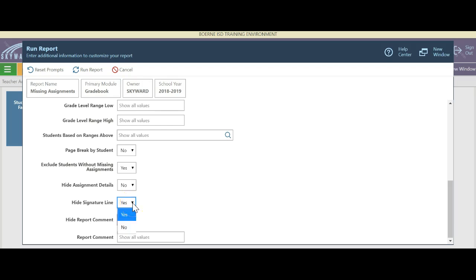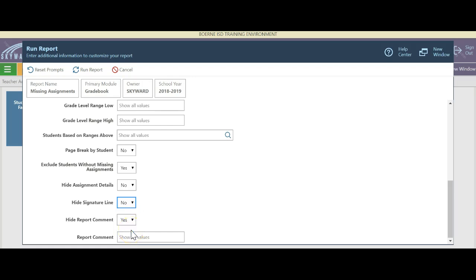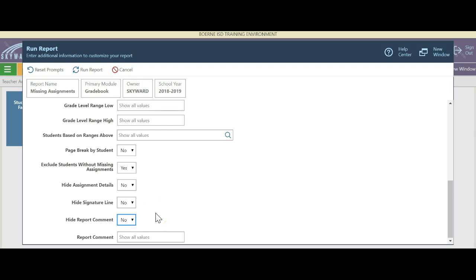If we need to have a parent sign this — since we're doing a page break by student — we're going to want to say I want your parents to sign that they saw this. For right now I'm going to tell it no. I'm also going to say I don't need to see comments because this is for me as the teacher.